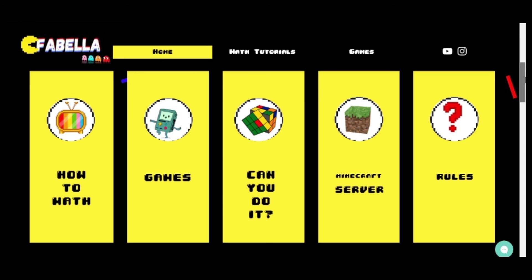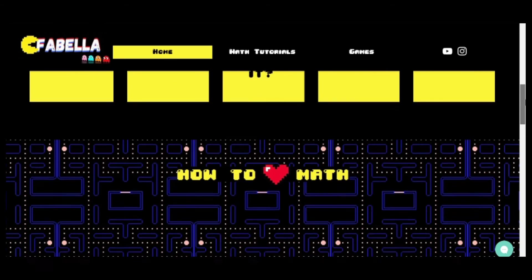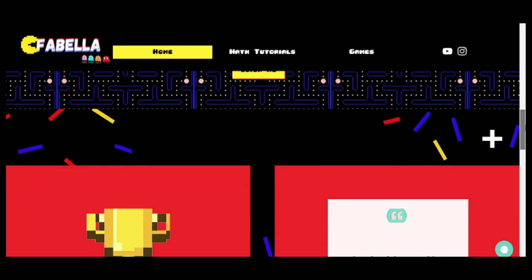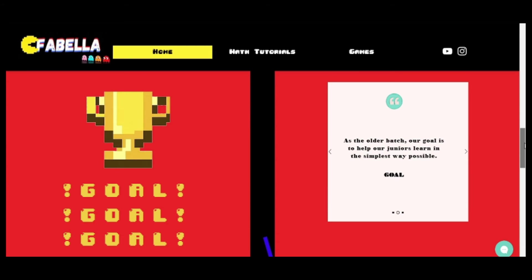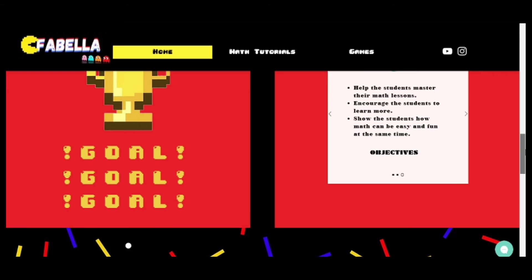There are two options to proceed to the different pages: one is through these icons, and two is through the main menu or the header. We would like to share our own tips based from our experiences on how to love math that would greatly help the students.